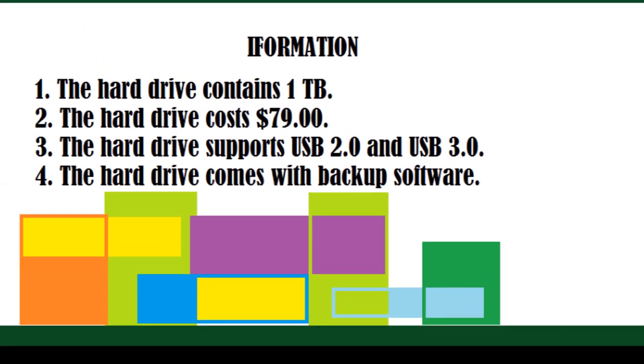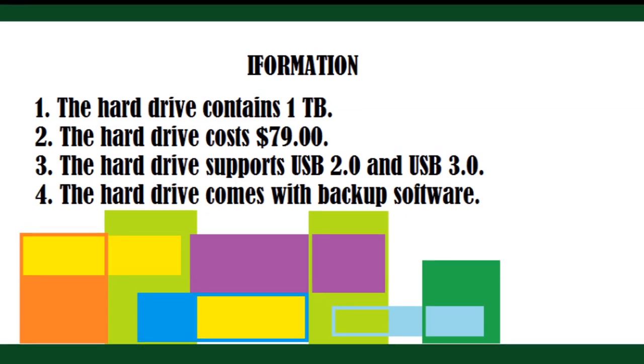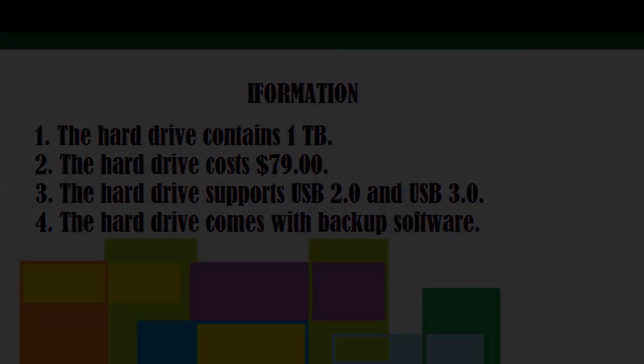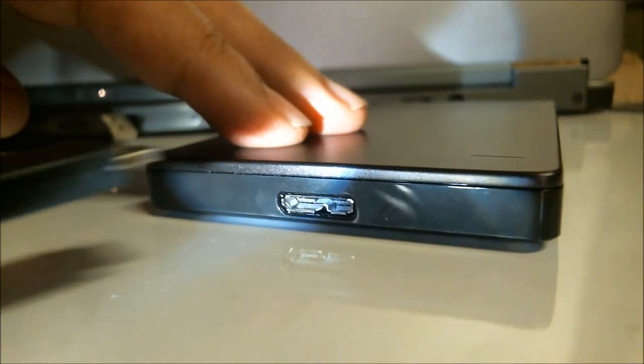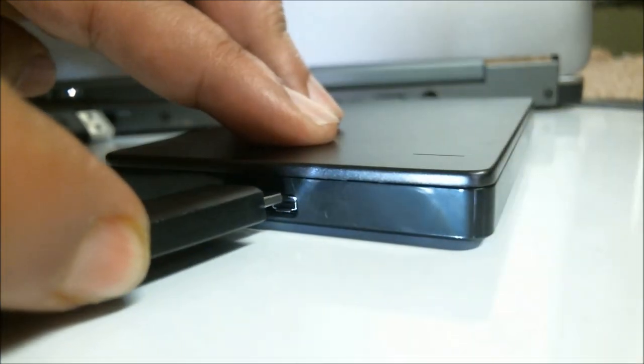Here's some information about this hard drive. It contains 1TB, costs $79, and supports USB 2 and USB 3. It comes with backup software. This hard drive won best of CES 2014 at the Consumer Electronics Show.